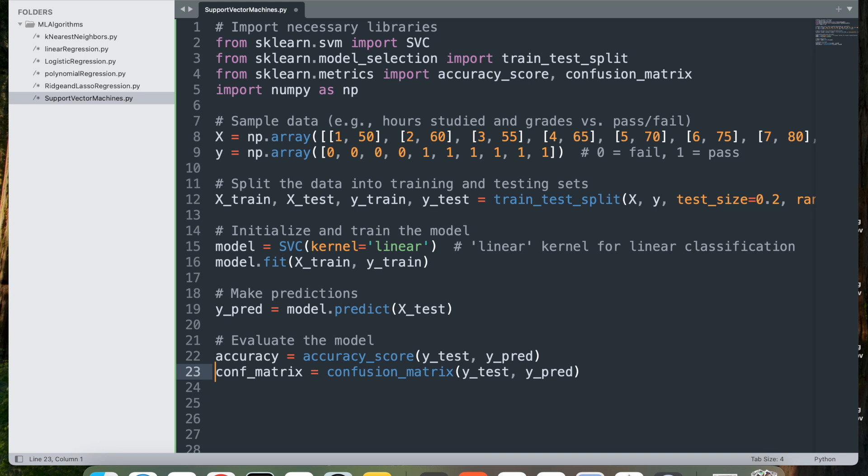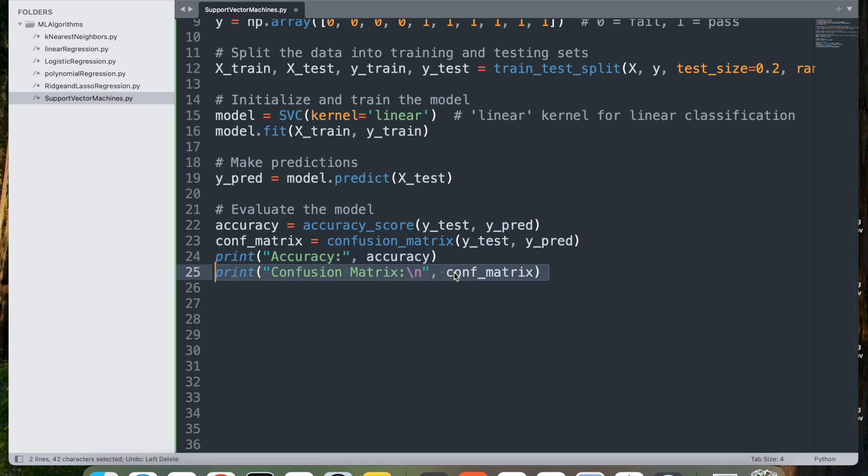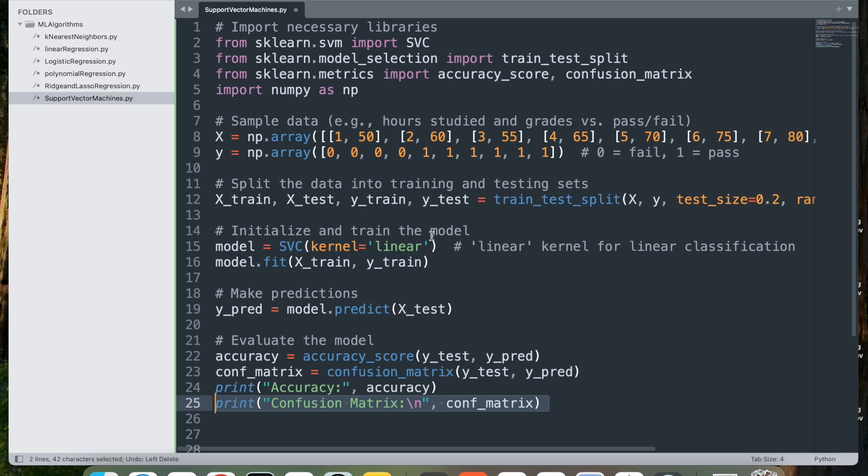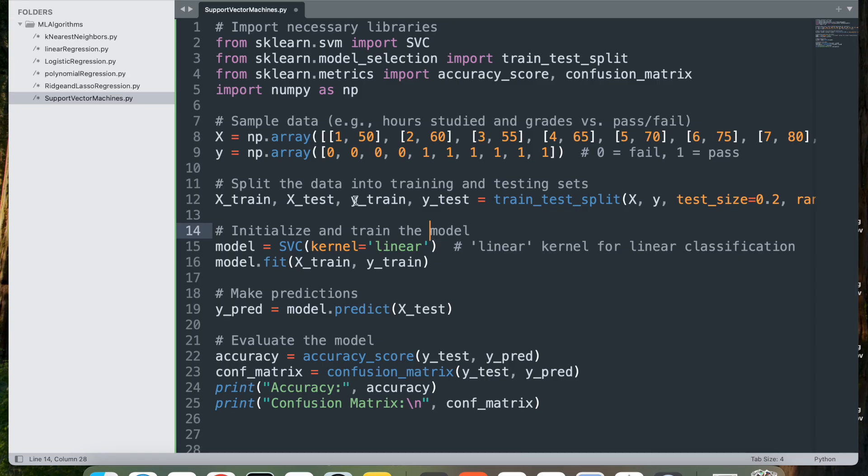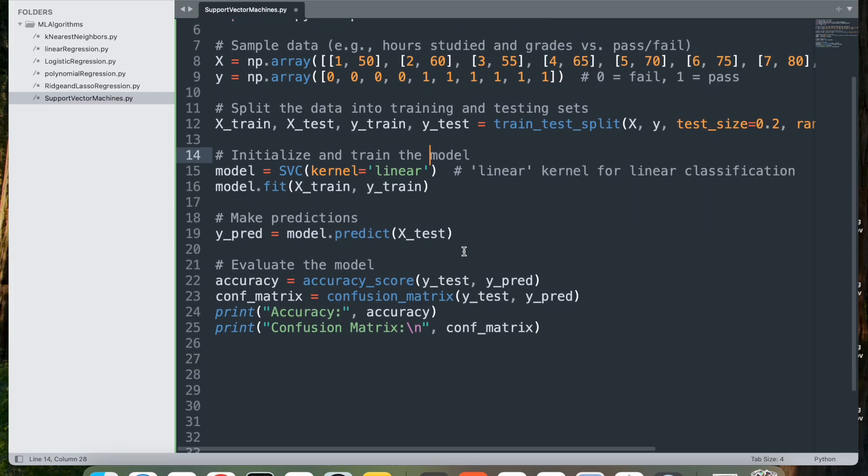This provides a more detailed view of the model's performance. This code demonstrates a complete implementation of the Support Vector Machine classifier, showing how it uses hours studied and prior grades to classify students as passing or failing. The SVM model is trained, tested, and evaluated using both accuracy and a confusion matrix.